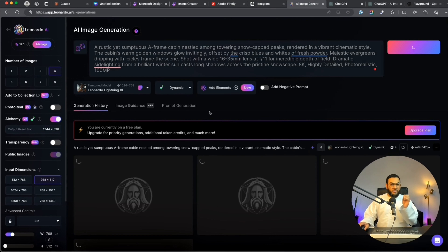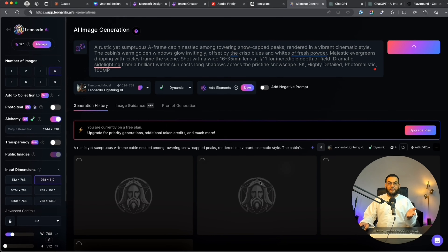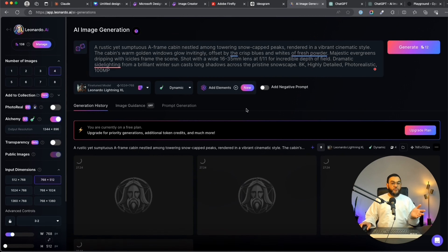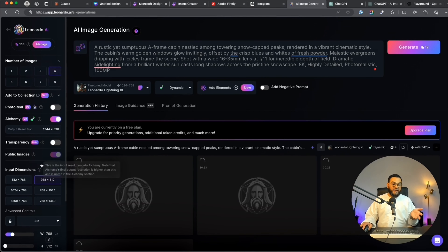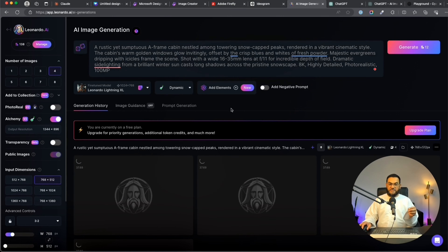Now Leonardo — this is the only problem you will encounter with Leonardo when using the free version: our image generations might take longer and it asks us to upgrade our plan. It says you are currently on a free plan; upgrade for priority generations, additional token credits, and much more. Leonardo was taking forever to load, so I went and created a new account but encountered the same problem — the servers seem to be busy. Since I don't want to upgrade, let's move on to the next prompt.